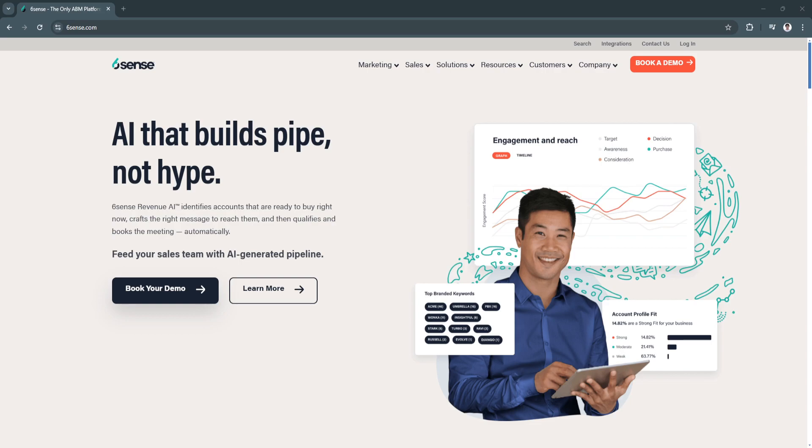Sixth Sense is a cutting-edge platform designed to revolutionize B2B sales and marketing. In a world where customer behavior is increasingly difficult to track, Sixth Sense uses AI-driven insights to help businesses discover...